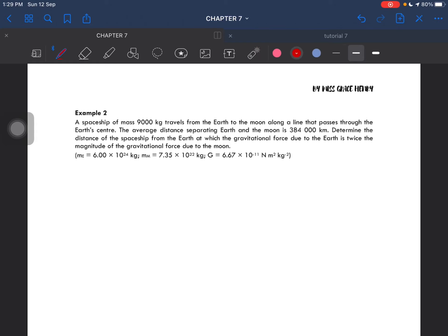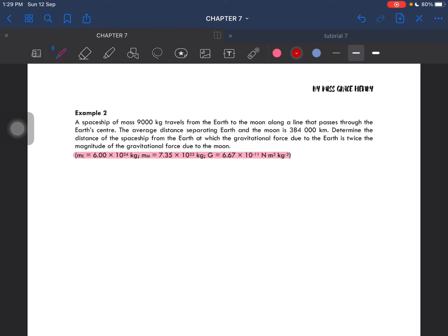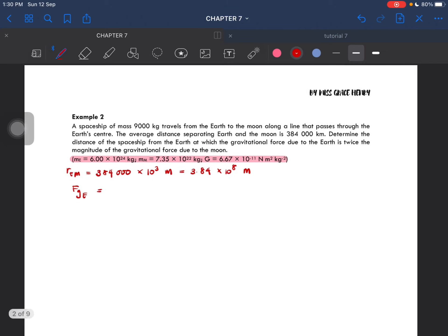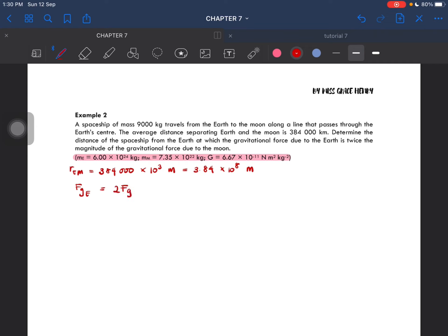So let's extract the information. The distance between the Earth and the Moon is equal to 384,000 km, which is basically 3.84 times 10 to the power of 8 meters. That is the distance separating the Moon and Earth. Then, the gravitational force due to the Earth is twice the magnitude of the gravitational force due to the Moon — so F_Earth equals 2 times F_Moon.